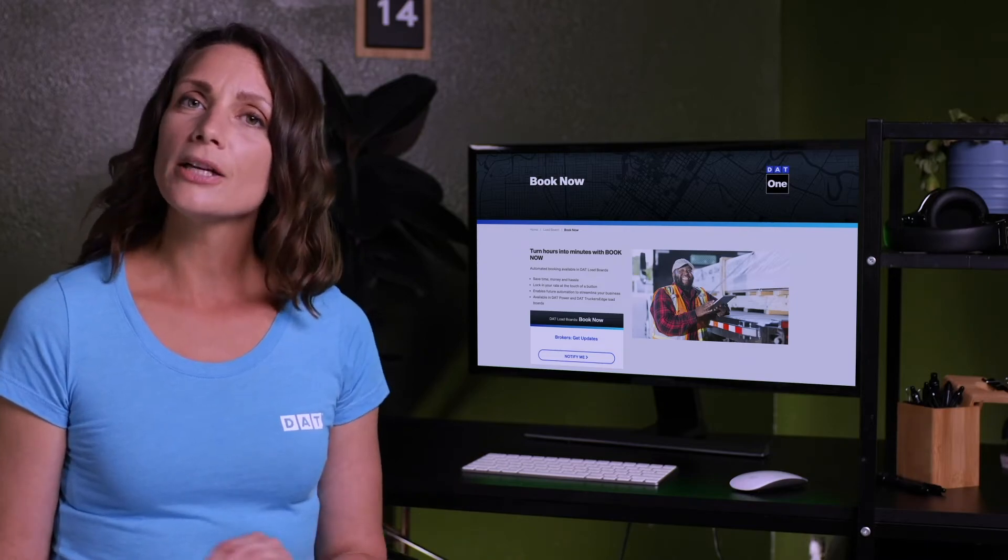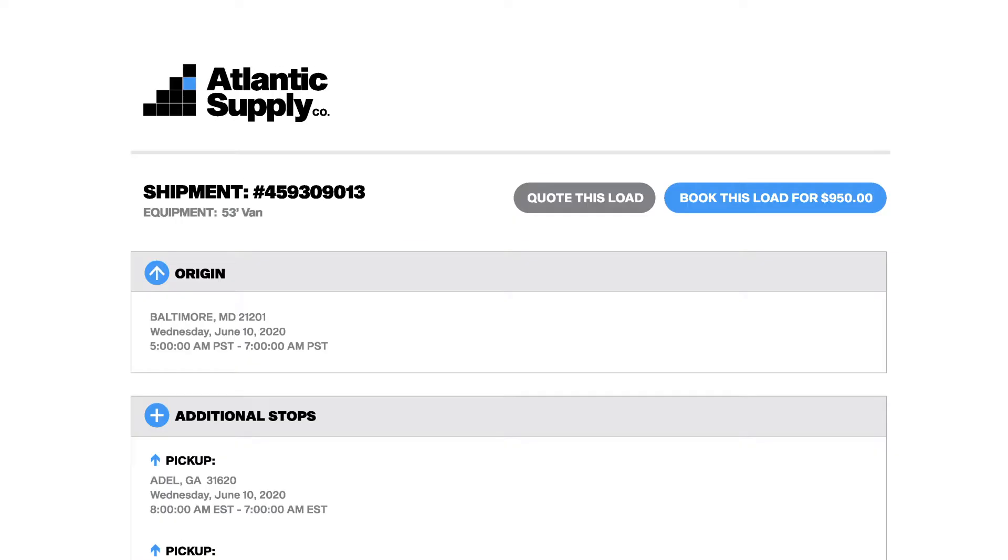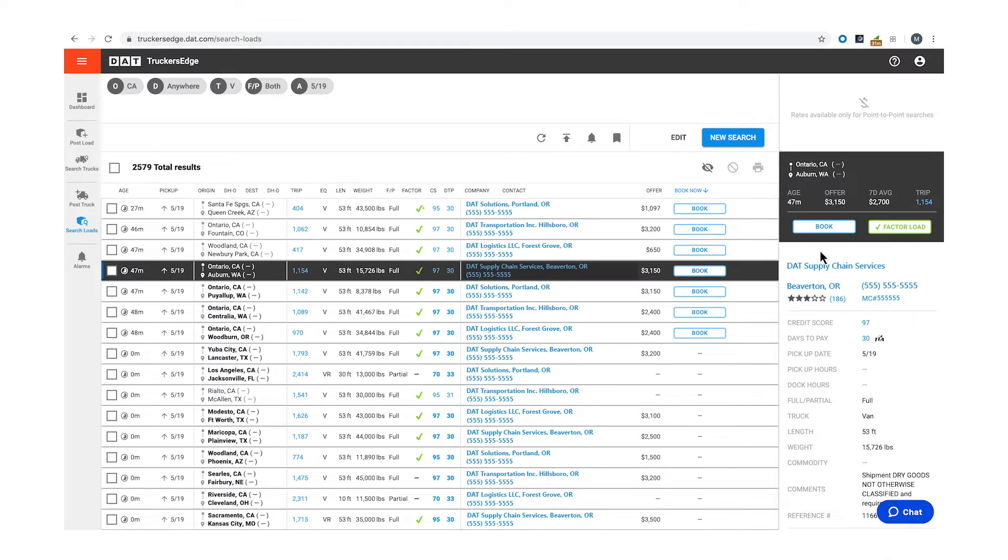Carriers are sent directly to your company portal when they click the book button or if it is a one-click booking they will receive a warning that they are booking upon clicking the button.